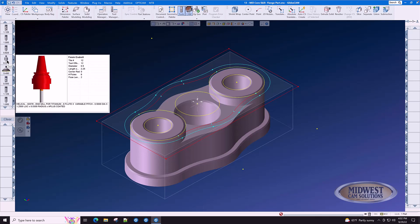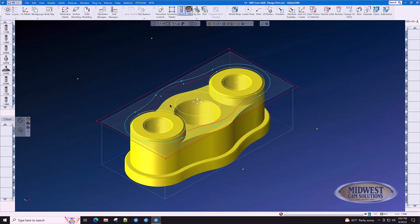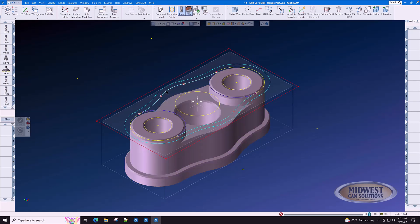Let's go through the list of tools that we'll be using to machine this flange part. Whether you do it from a solid model or from geometry, the tool list will be the same.